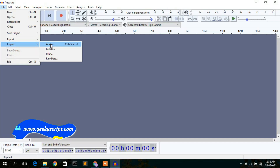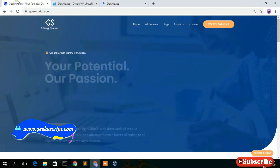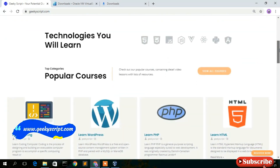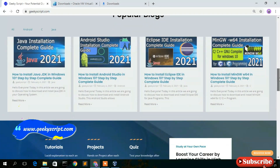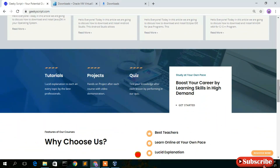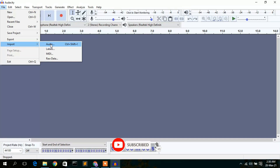Before closing, I'd also like to show you our website geekyskip.com, where you'll find various tutorials and blogs I've written. Do check it out. If you liked this video, please give it a like and share it with your friends. Thank you very much for watching, and God bless you all.